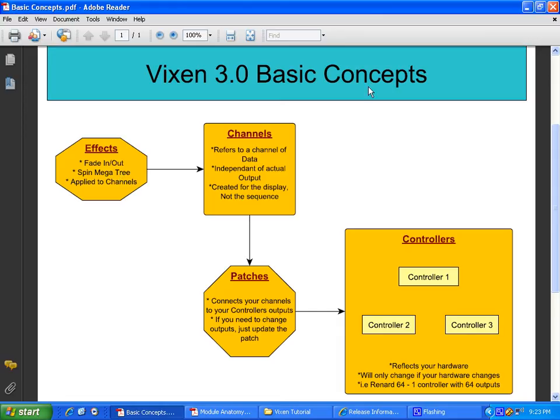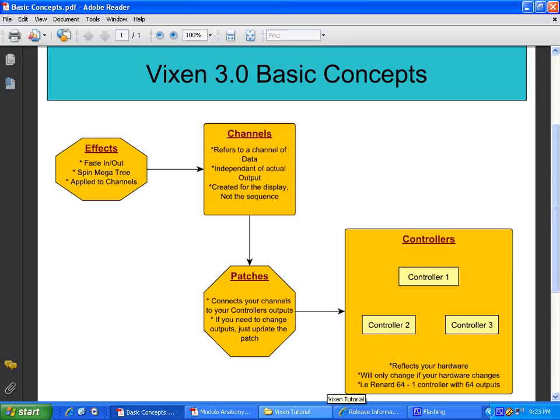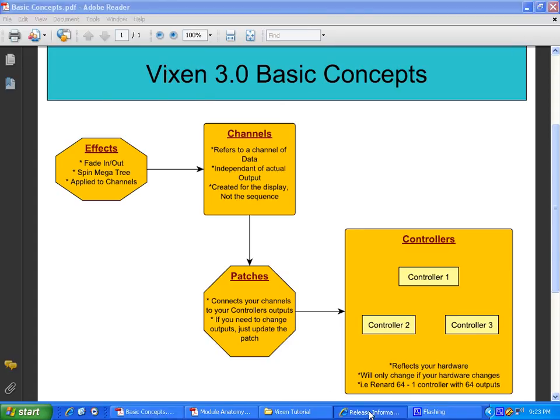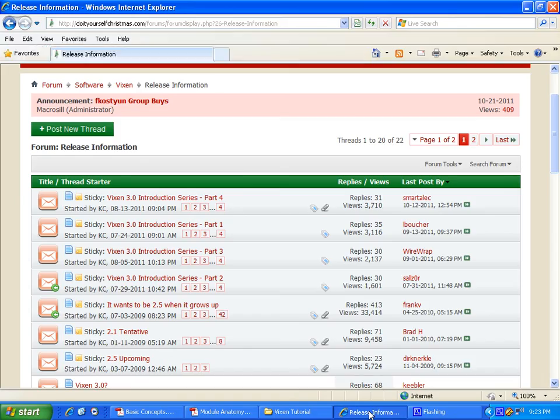At least hopefully, unless you're like me and you have controllers that have burnout lights. So that's the basic concept. Like I said, I ran through it really quick. I hope I explained it half decent. But all of that is explained on the DIYC website. I suggest you take at least a quick glance through them.